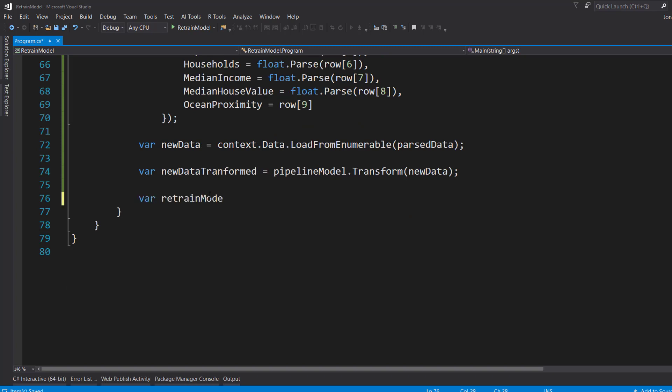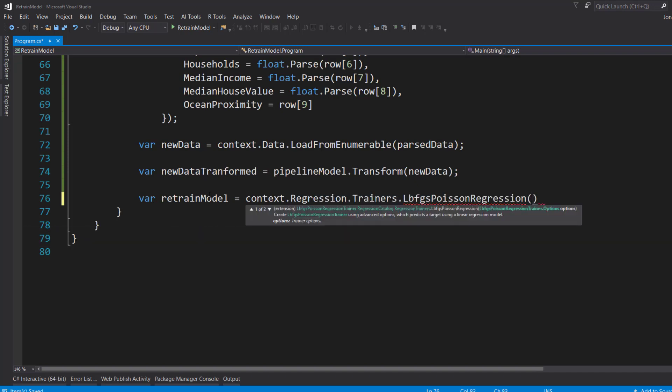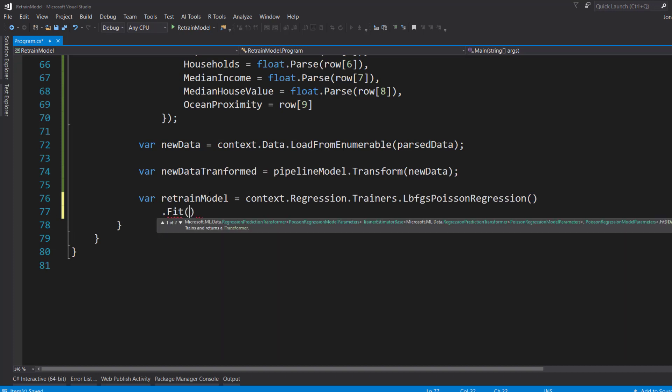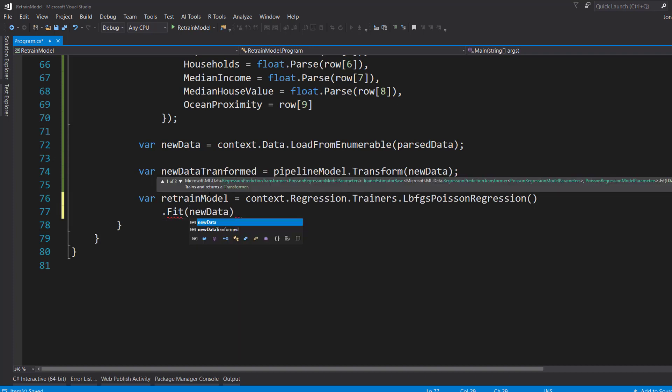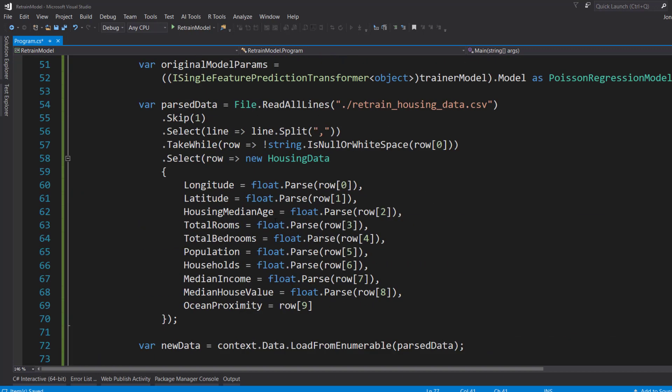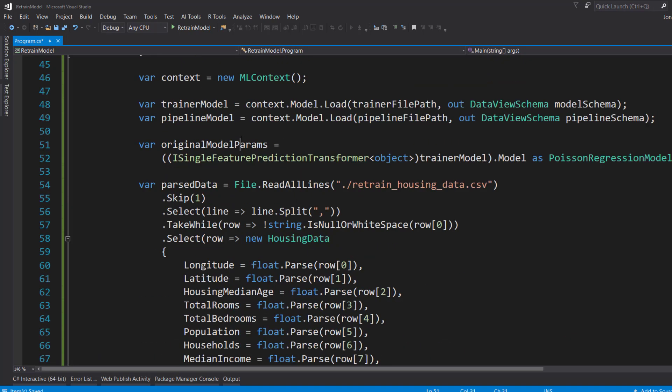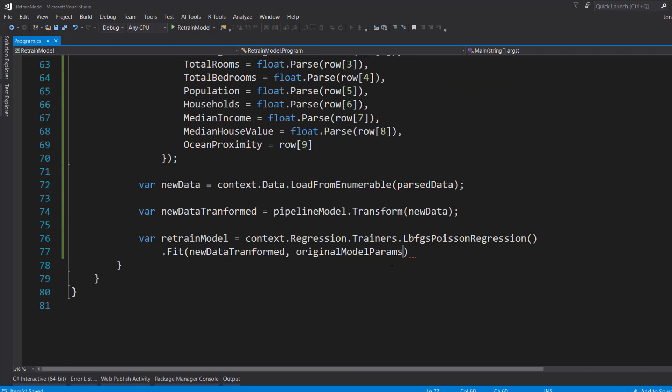And then I can retrain the model now using the context.Regression.Trainers. And I'm going to use that same Poisson regression. Then I'll fit on it. And then in here, in previous times when you're first training on the model, you're just going to give it the transformed data. But remember when we got our original model parameters, we can pass that in. That's kind of a baseline to follow when it fits on this new data. That's how it knows to retrain. Because it already has the baseline of the original model parameters to retrain on.